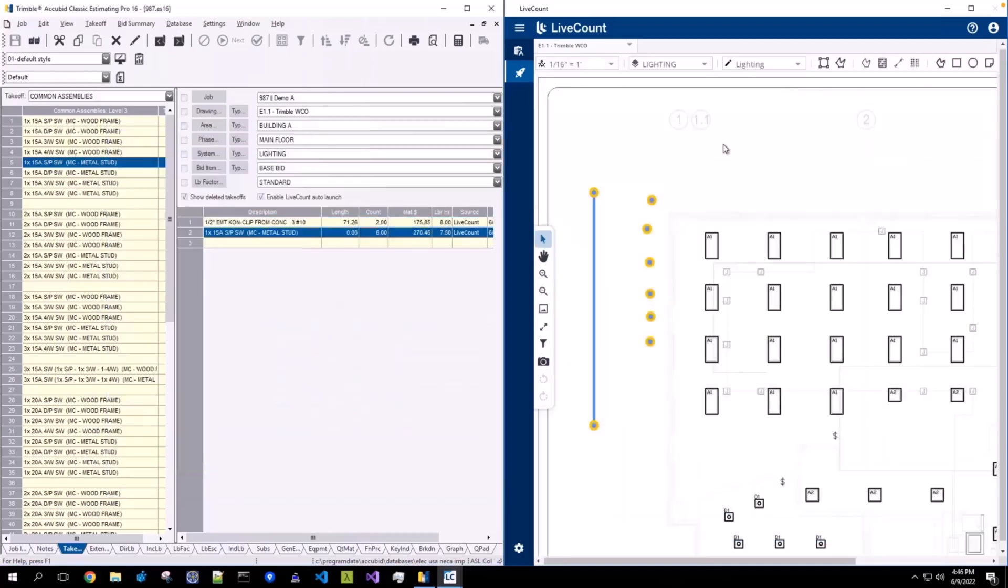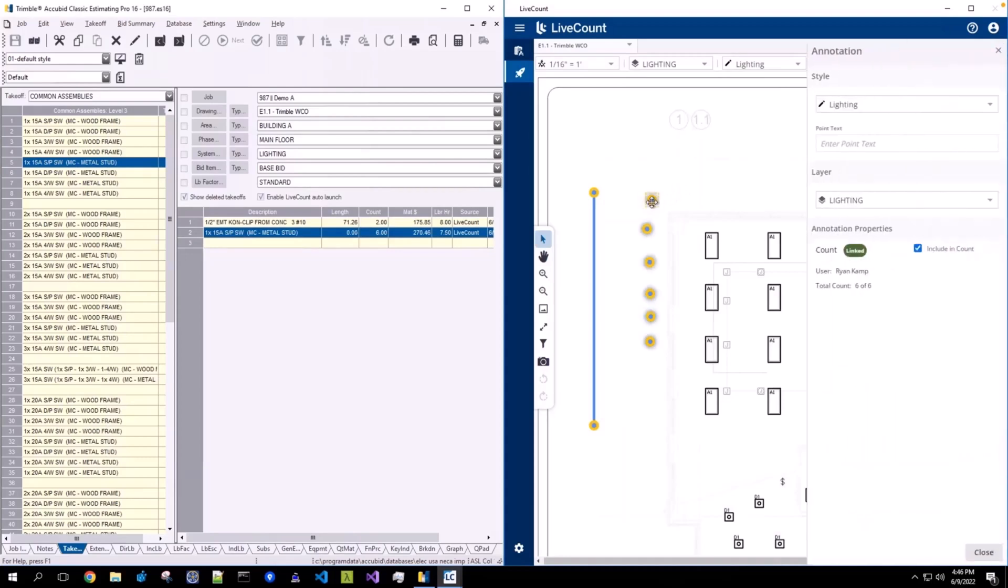Once the items are linked to estimating, you will see that they have been visually modified to indicate that they are linked, as well as on the annotation property side panel, its status is now shown as linked.